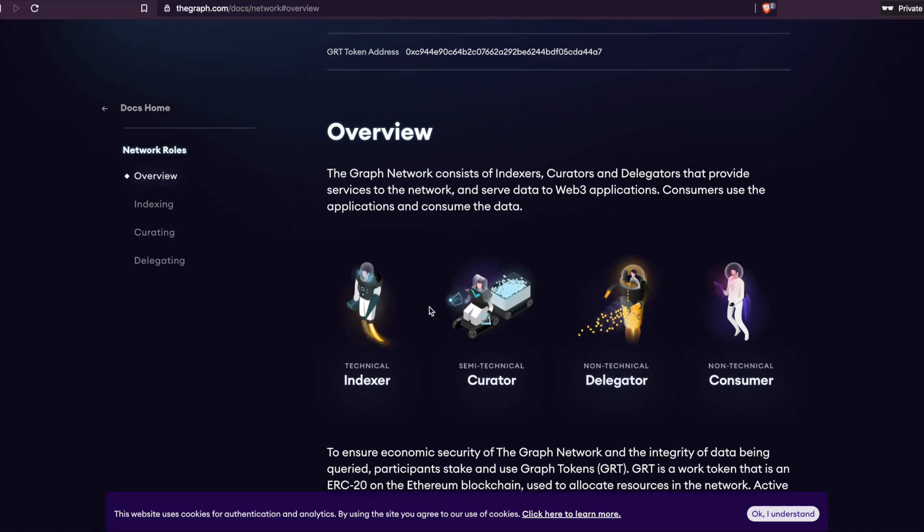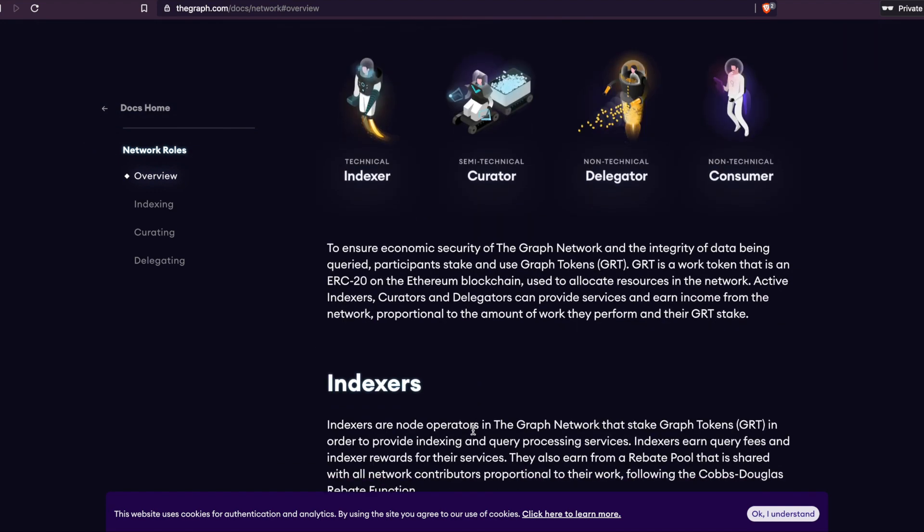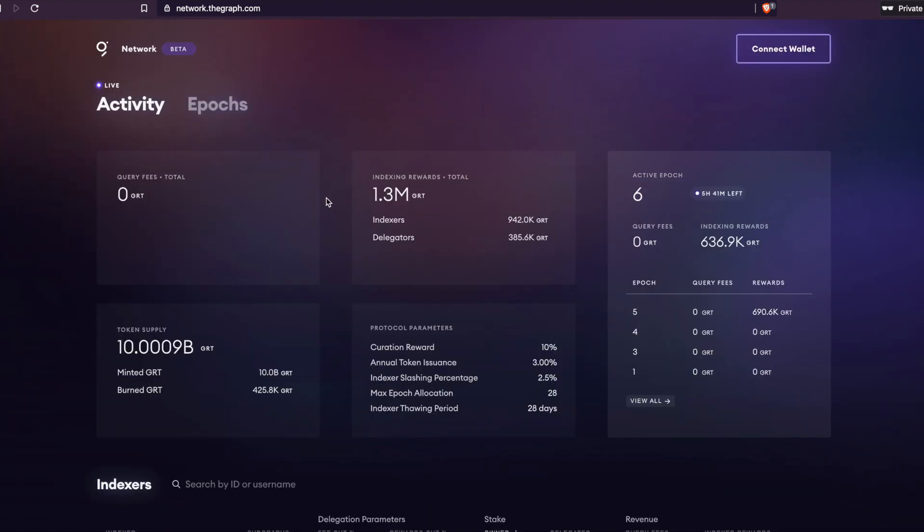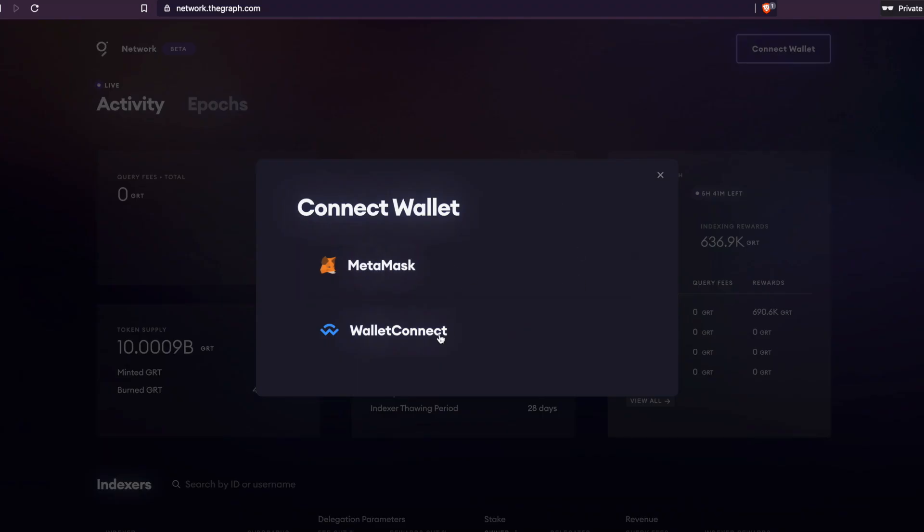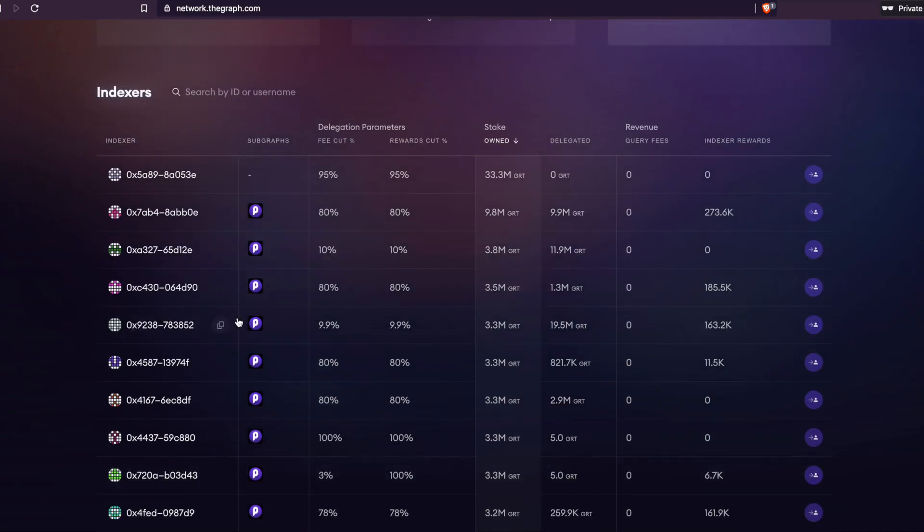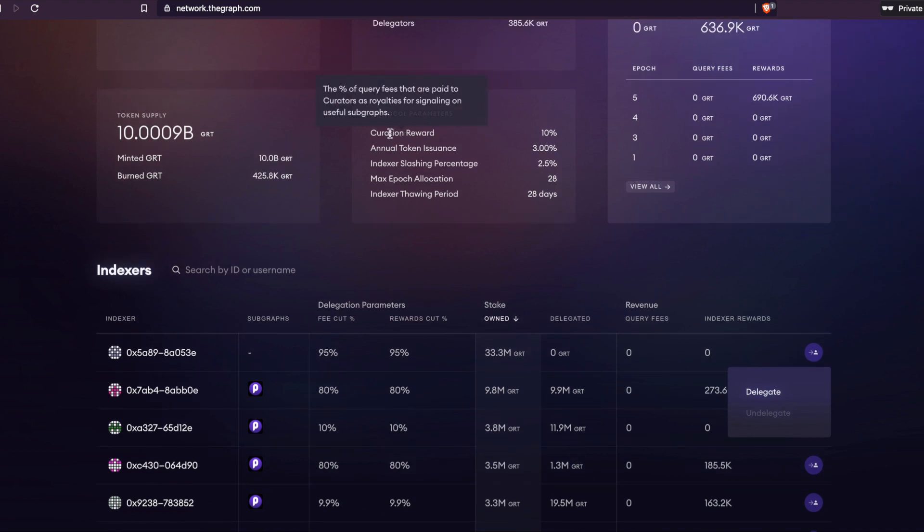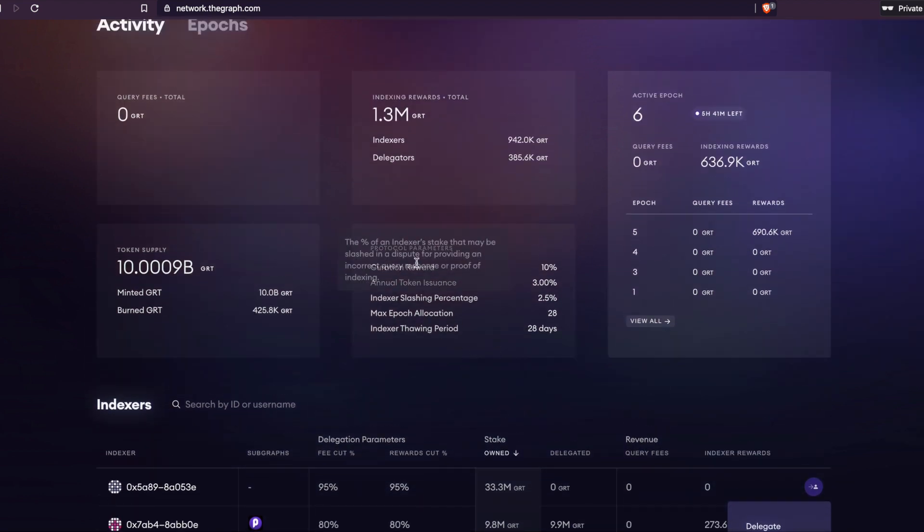This is how the graph network is looking to do it. It's trying to use indexers, curators, delegators, and more. So what is an indexer? The indexers are node operators in the graph network that stake the graph tokens. If you'd like to participate in staking, you can actually do this yourself. You connect a wallet, MetaMask, wallet connect, and you can stake your crypto with one of these indexers.